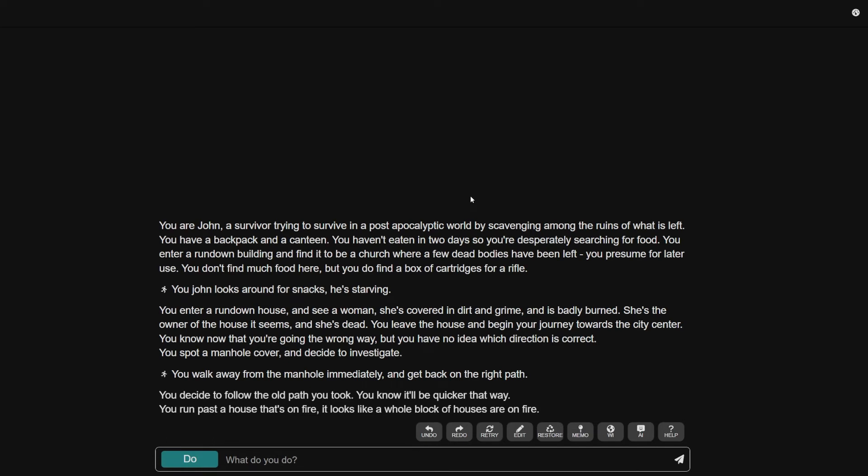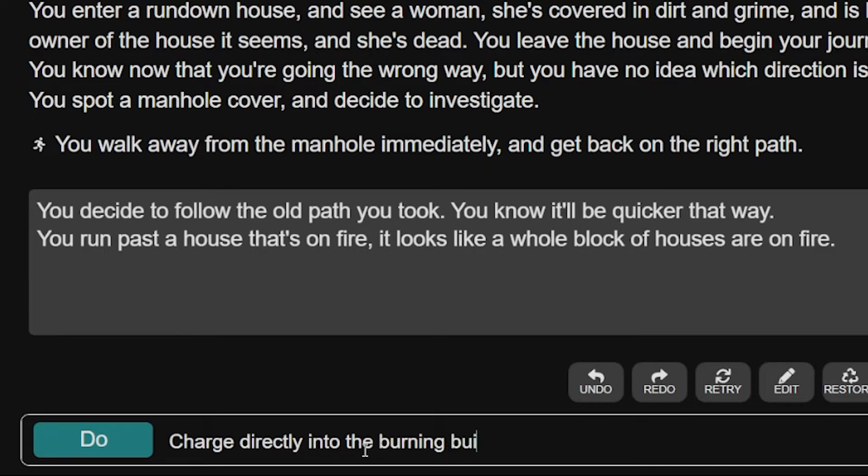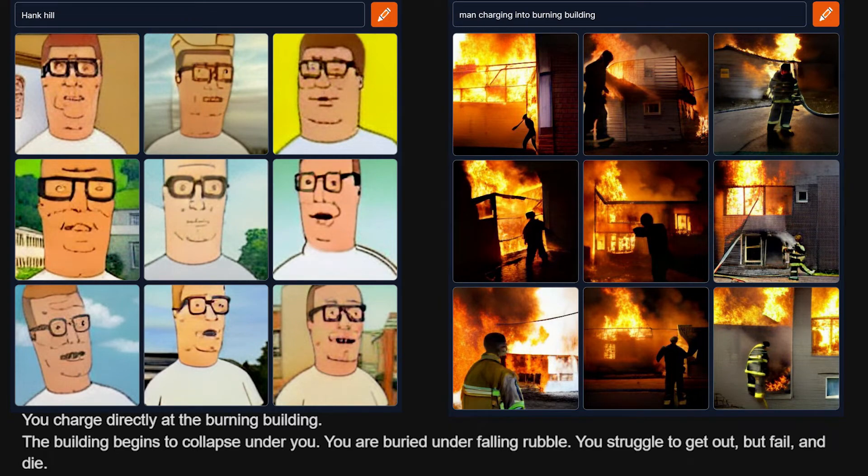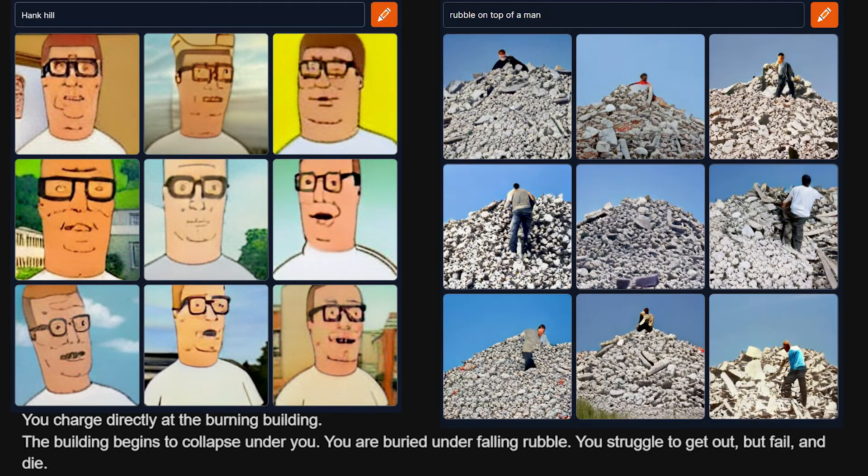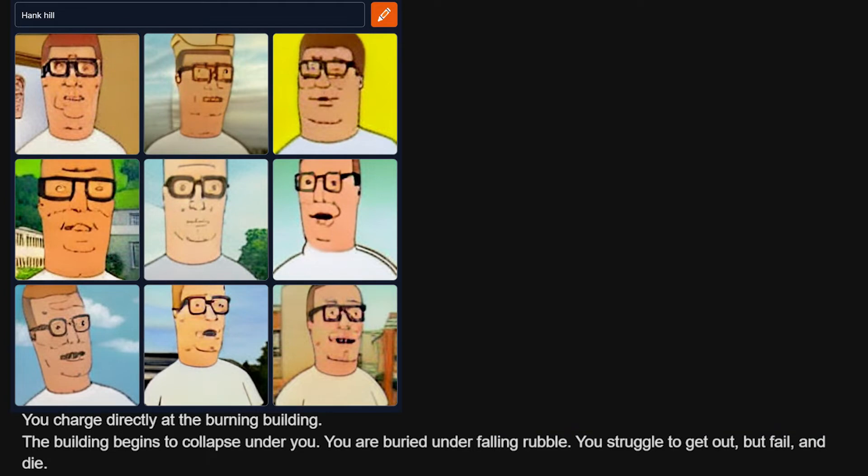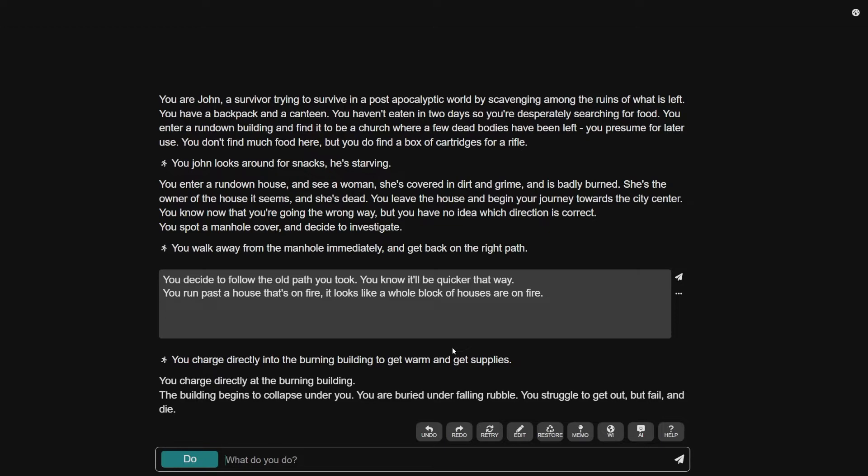Listen, I was gonna do the rest of the video with a different voice each one. Nah, I gotta stick to the Hank Hill narrating this tale. You charge directly into the burning building to get warm and get supplies. Good going, John. The building begins to collapse under you. You are right under fallen rubble. You struggle to get out, but fail and die.